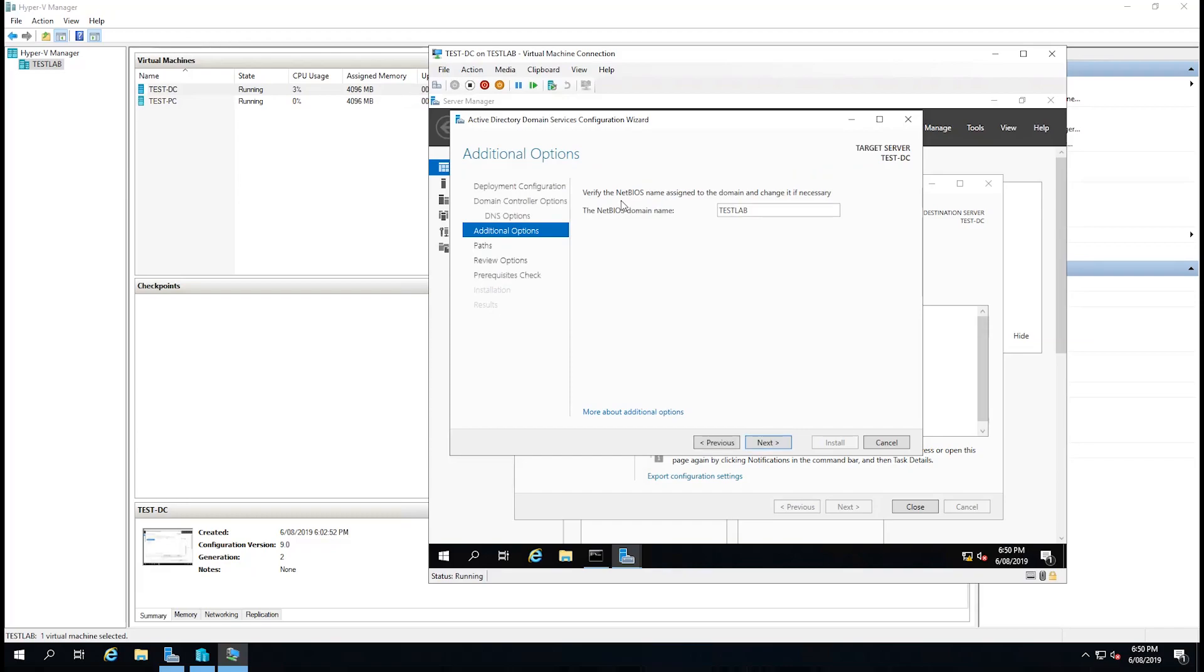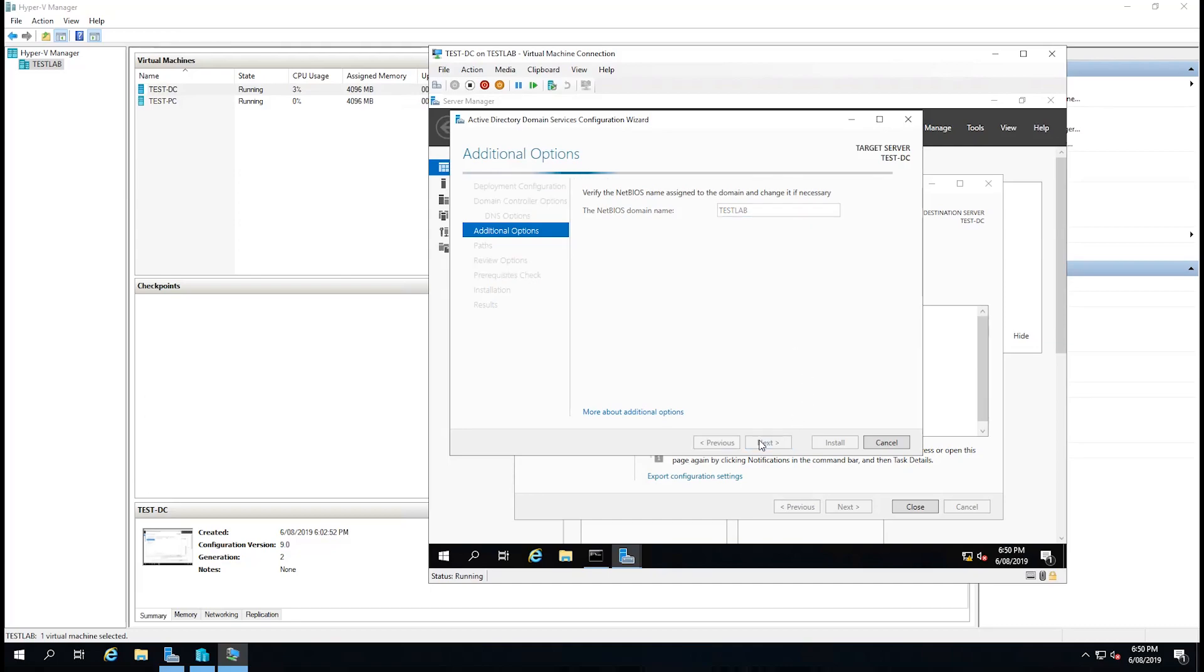Here it's asking us to verify the NetBIOS name assigned to the domain. This is handy for joining computers to the domain a shorter way, so you don't need to type in the fully qualified domain name. You can just pop in testlab in the domain box and it will connect. So I'm just going to leave that as testlab. Select next.